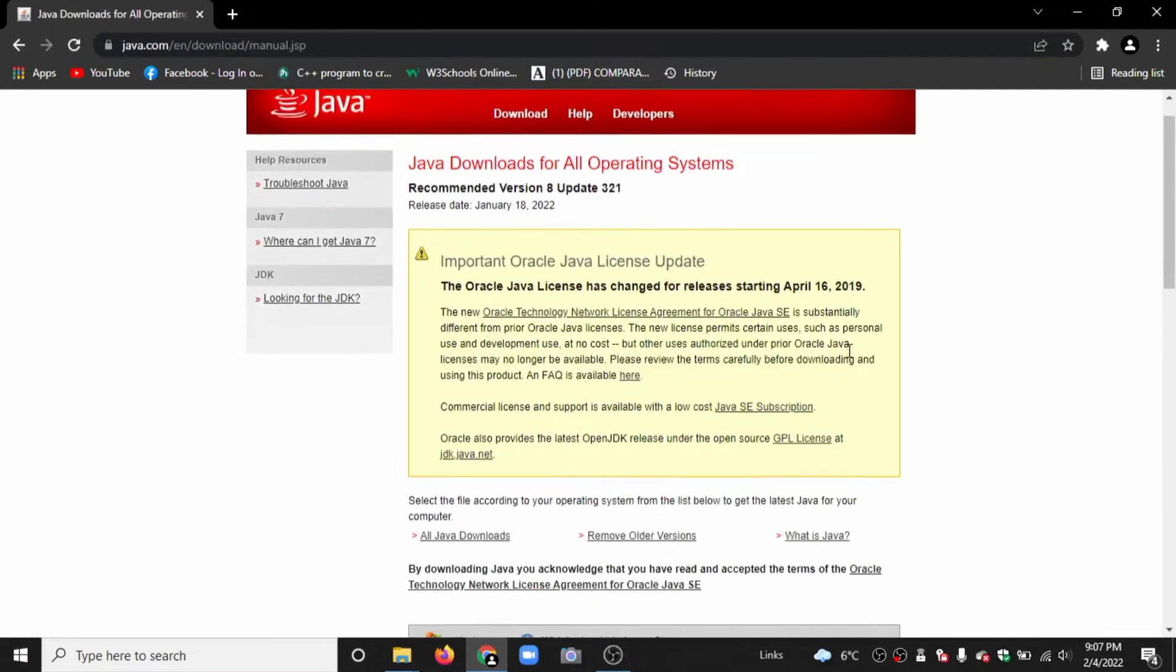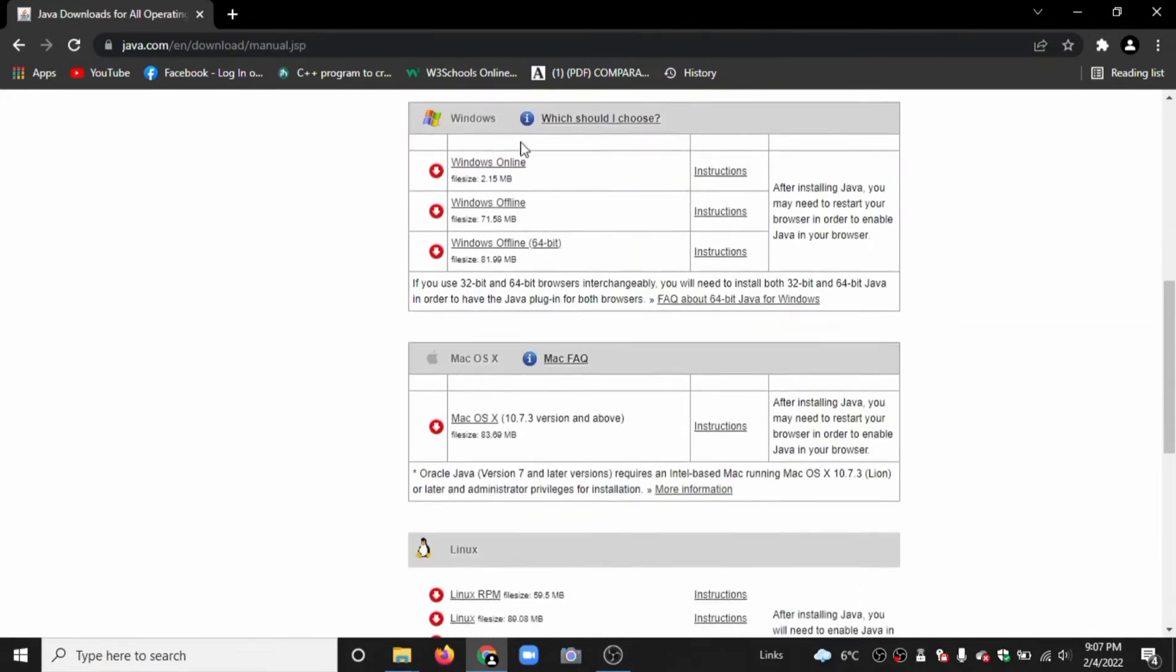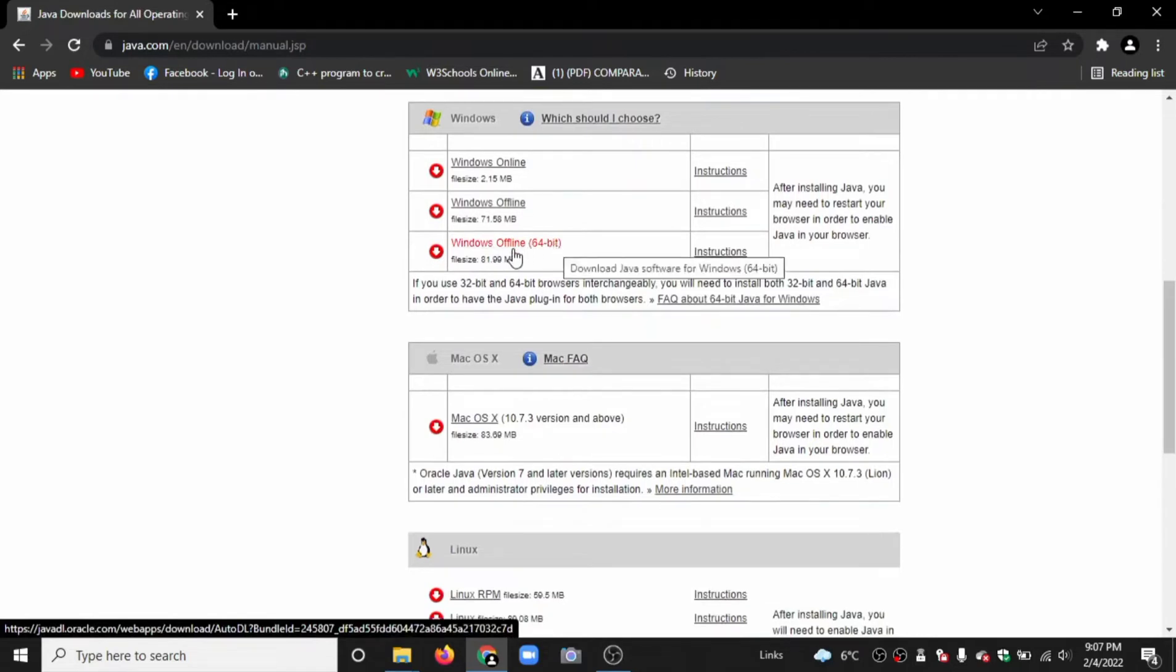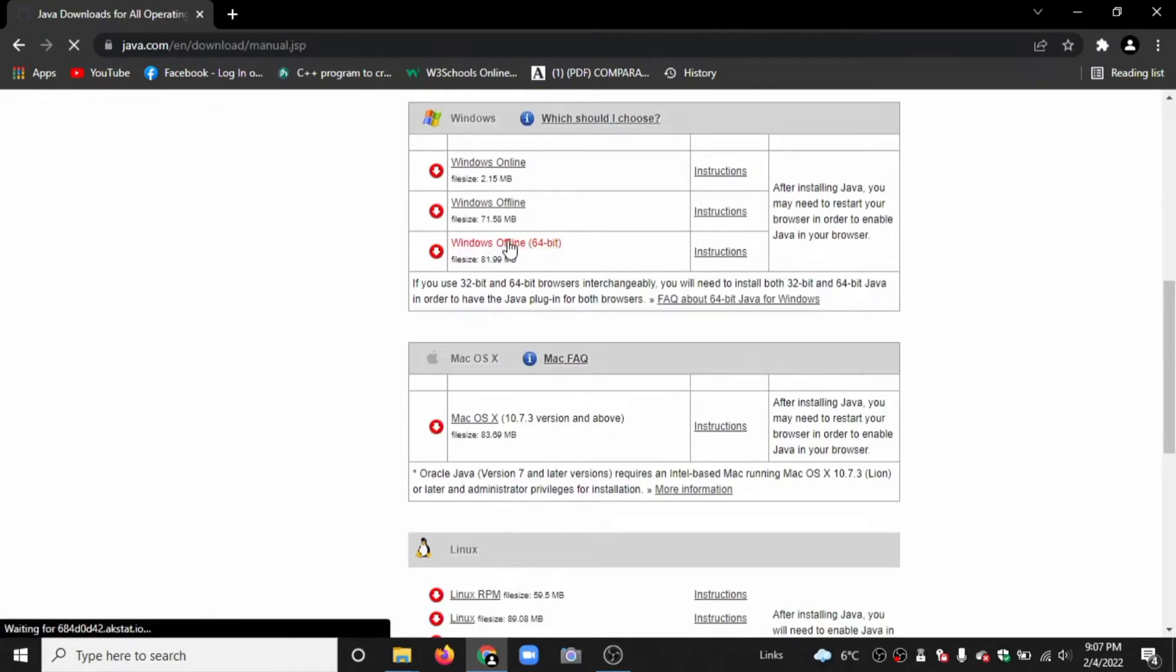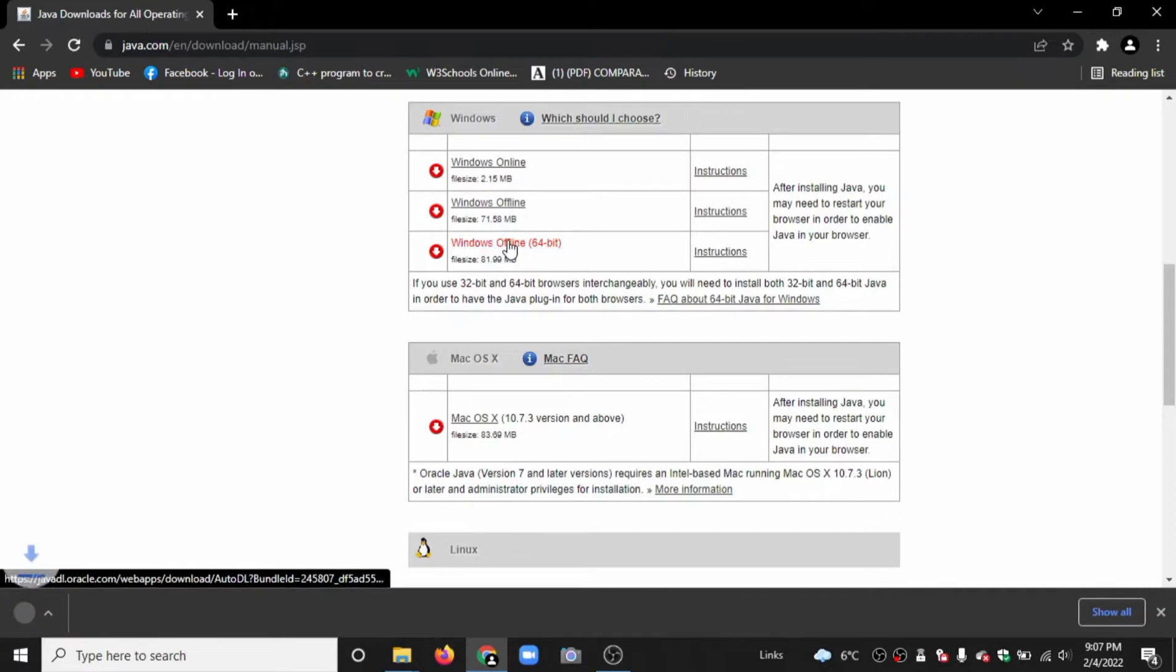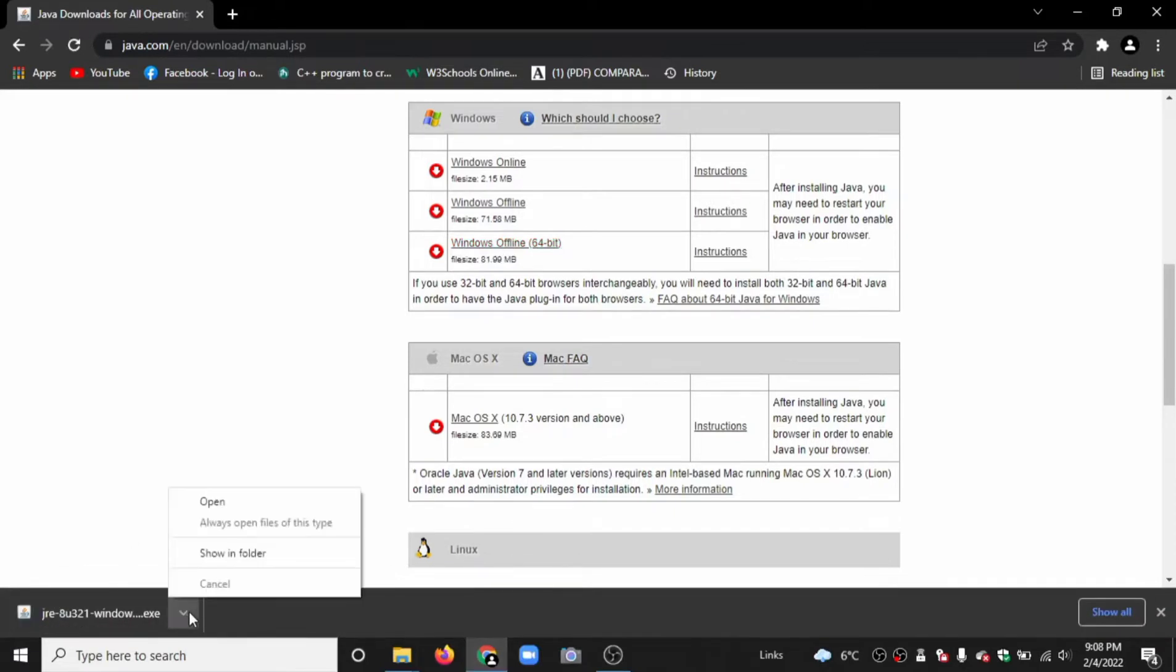Now go to the bottom of the page. Here you can see Windows offline 64-bit. My computer is 64-bit, so I'll download the 64-bit version. Click here. Now it's downloading. Open the file.